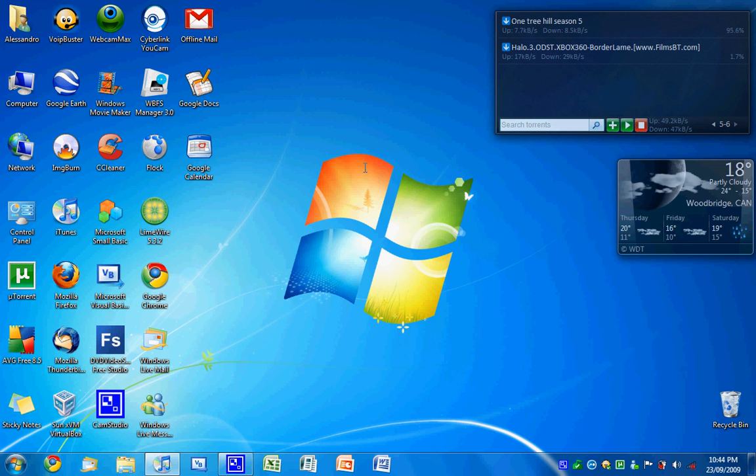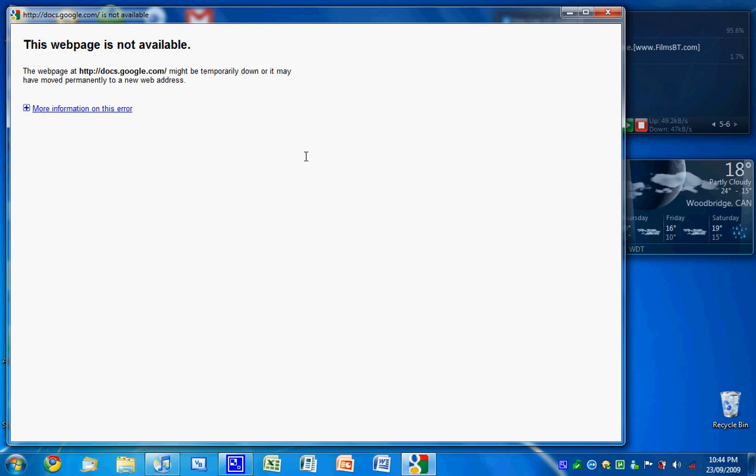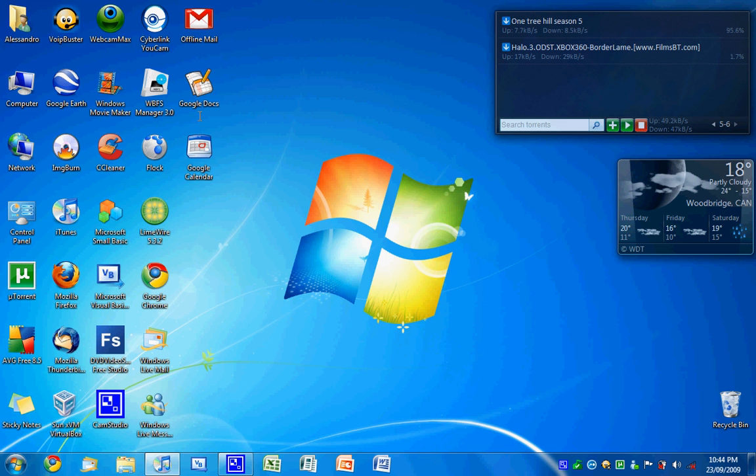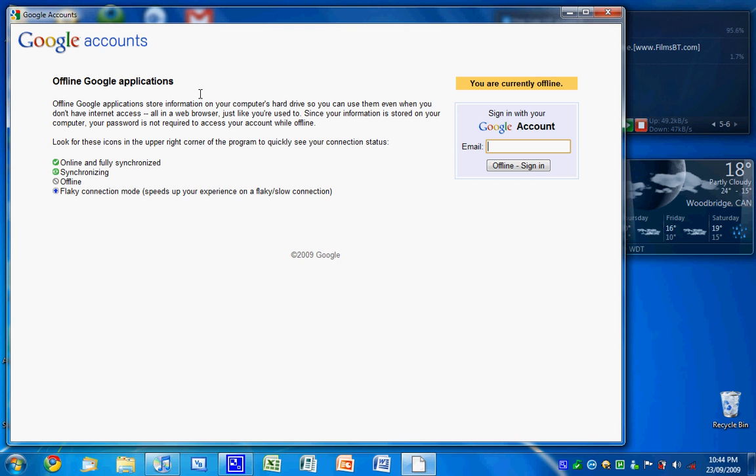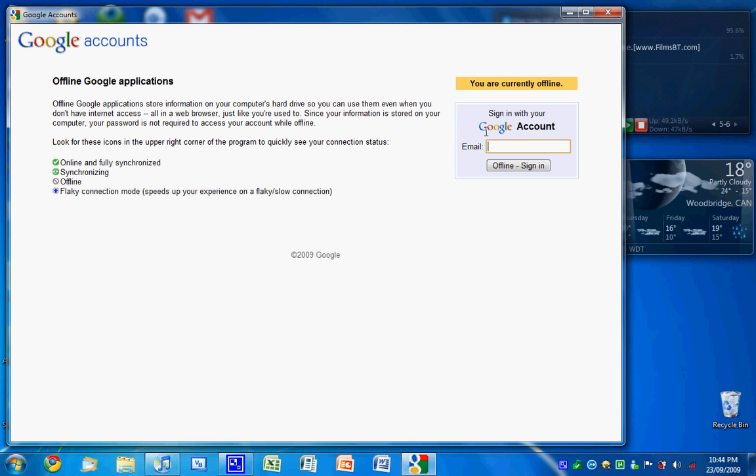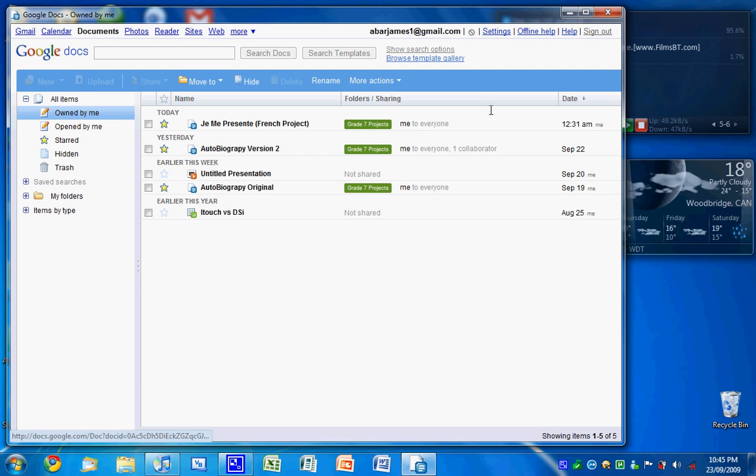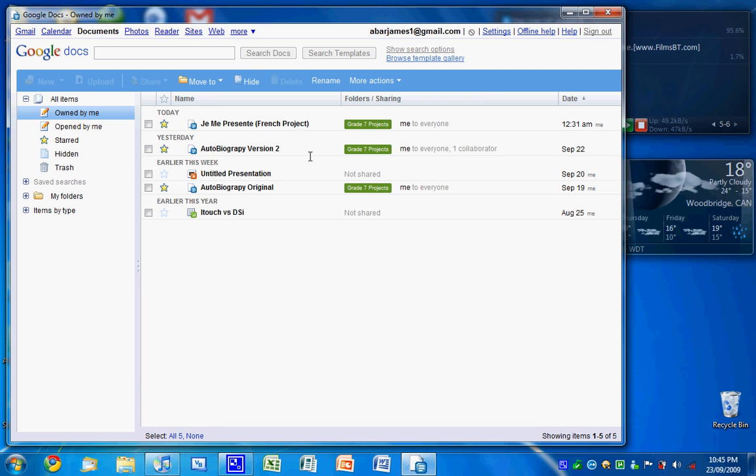Open the Google Docs. I'm going to need my email address. There you go. And I have all of these here.